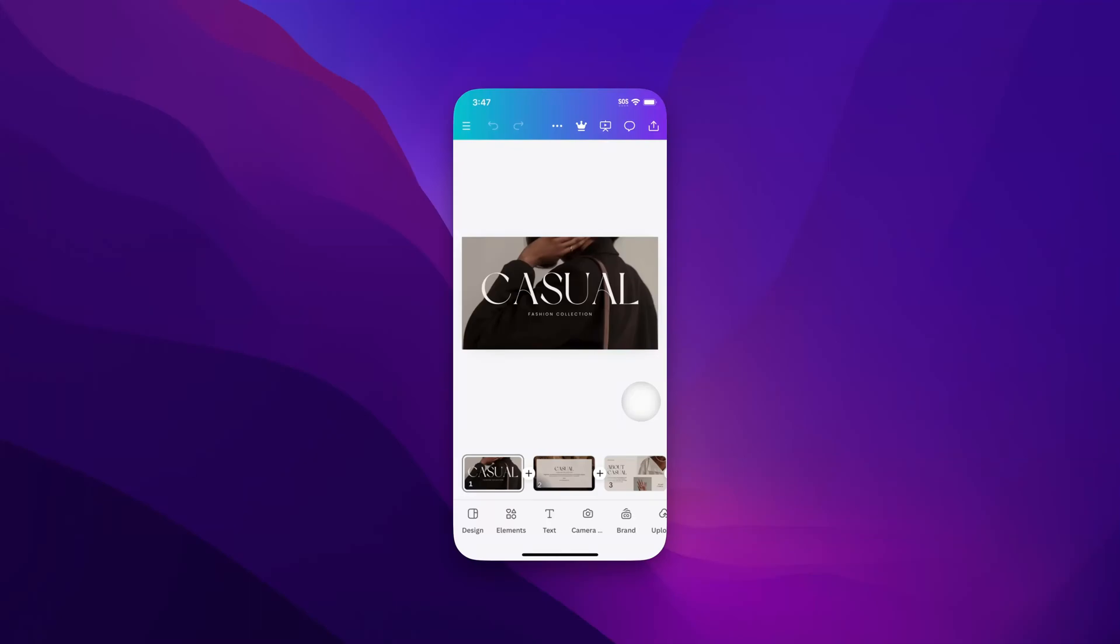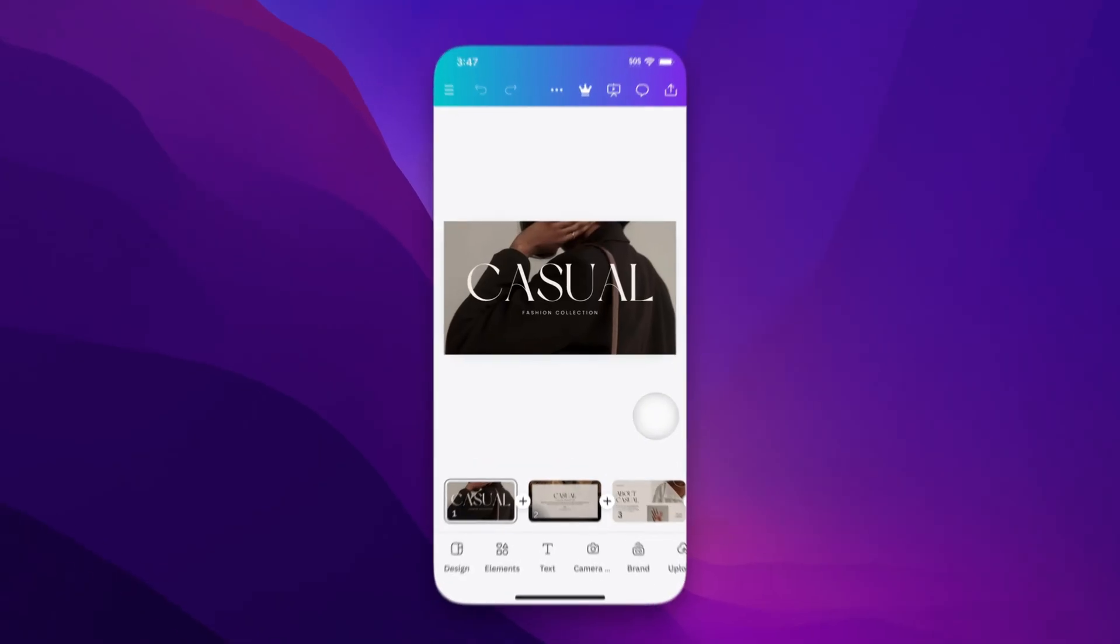In this Canva tutorial, let's take a look at how to change slide duration or timeline duration here on Canva Mobile.